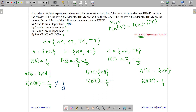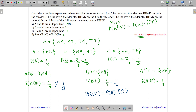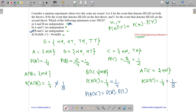What is probability of B times probability of C? It is 1/2 times 1/2 equals 1/4. Since probability of B intersection C equals probability of B times probability of C, B and C are independent. What is probability of A times probability of C? It is 1/4 times 1/2 which is 1/8. These are not equal, thus A and C are not independent.